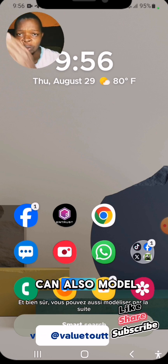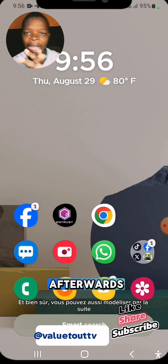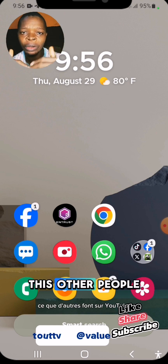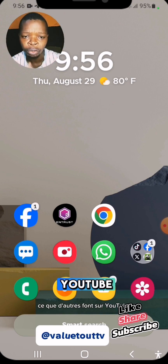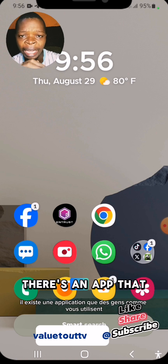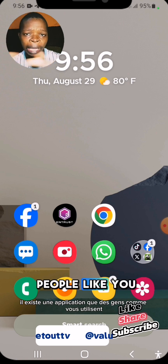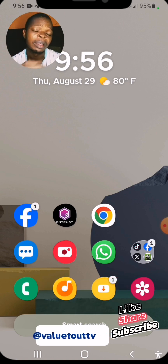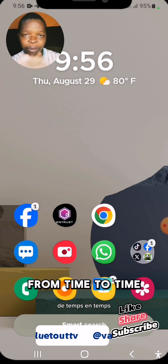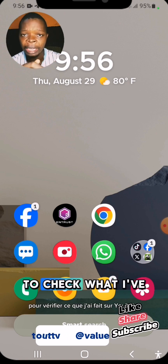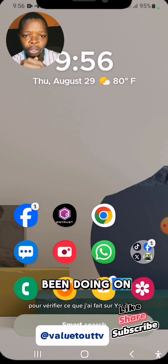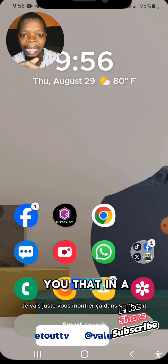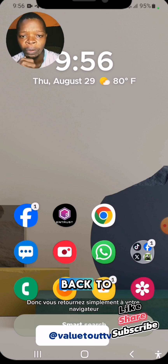You can also model after what other people are doing on YouTube. There's an app that people like you have been using, and I have also been using it from time to time to check what I've been doing on YouTube. I'll show you that in a moment.